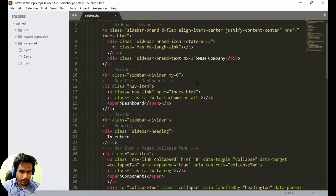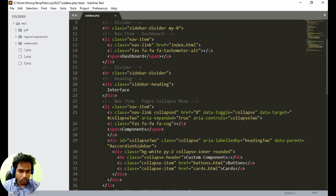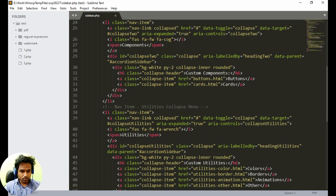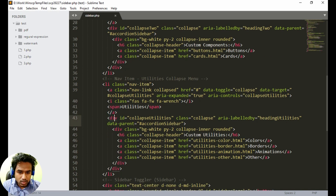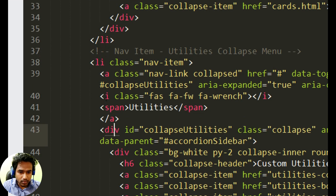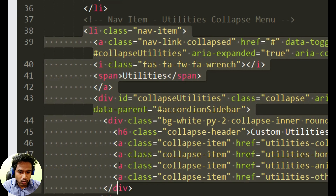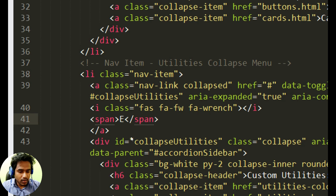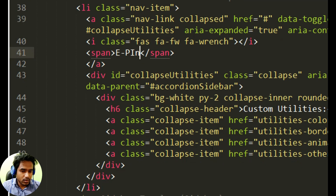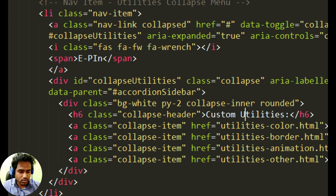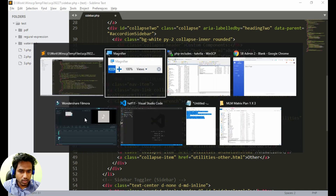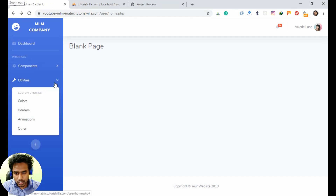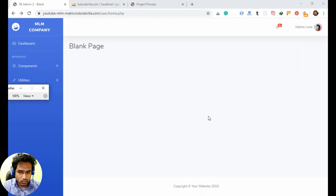For creating the menu, we will make a copy of this type of menu — from the nav item in utilities. We can simply edit this utility system to make it for epin. Let's see how it is working: we have utilities, then this is the menu. We will edit it.